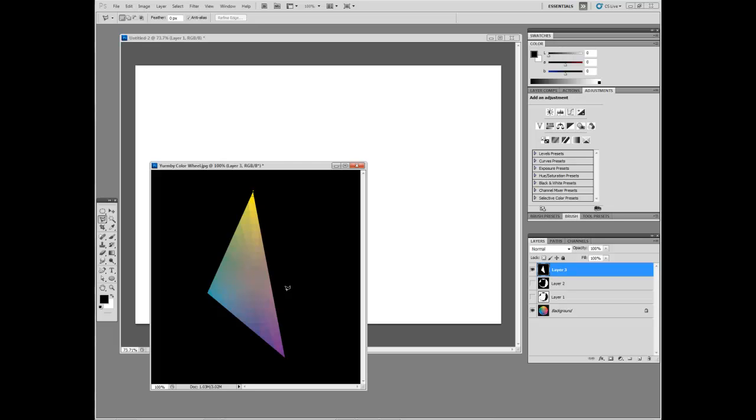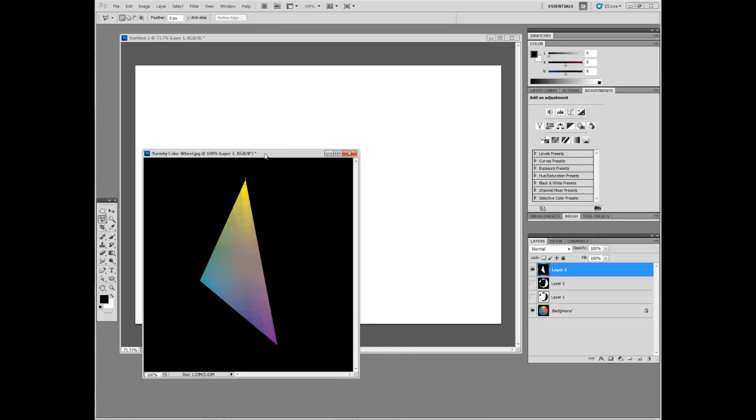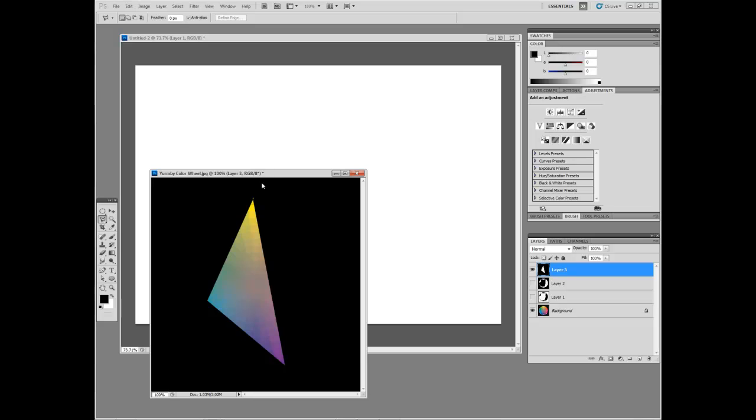When you're mixing paint, that becomes very simple. You mix this color, you mix this color, and you mix this color, and then you start mixing them together, and you have constrained yourself to only what exists in this triangle. And if you're using Photoshop, it is possible to do that, but you have to do it in a slightly different way.